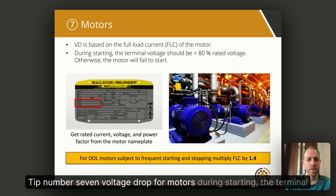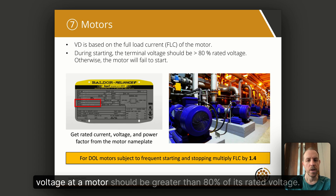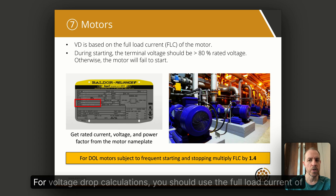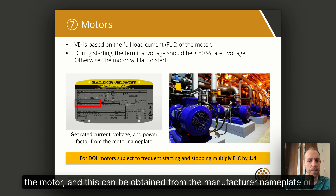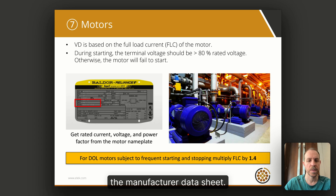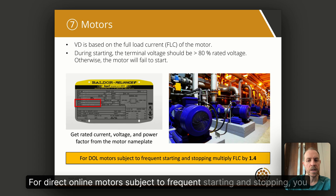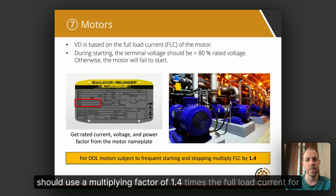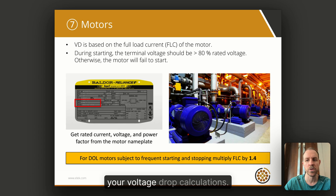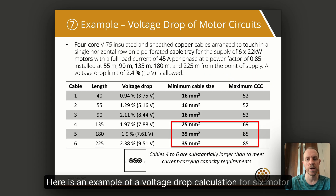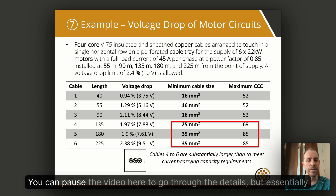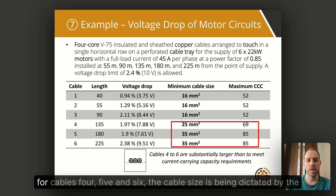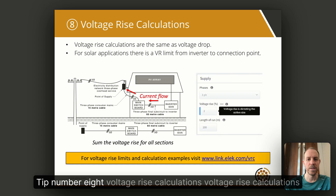Tip number seven: voltage drop for motors during starting. The terminal voltage at a motor should be greater than 80 percent of its rated voltage, otherwise the motor will fail to start. For voltage drop calculations, you should use the full load current of the motor, which can be obtained from the manufacturer nameplate or data sheet. For direct online motors subject to frequent starting and stopping, you should use a multiplying factor of 1.4 times the full load current. Here is an example of a voltage drop calculation for six motor circuits — for cables 4, 5, and 6, the cable size is being dictated by the voltage drop.